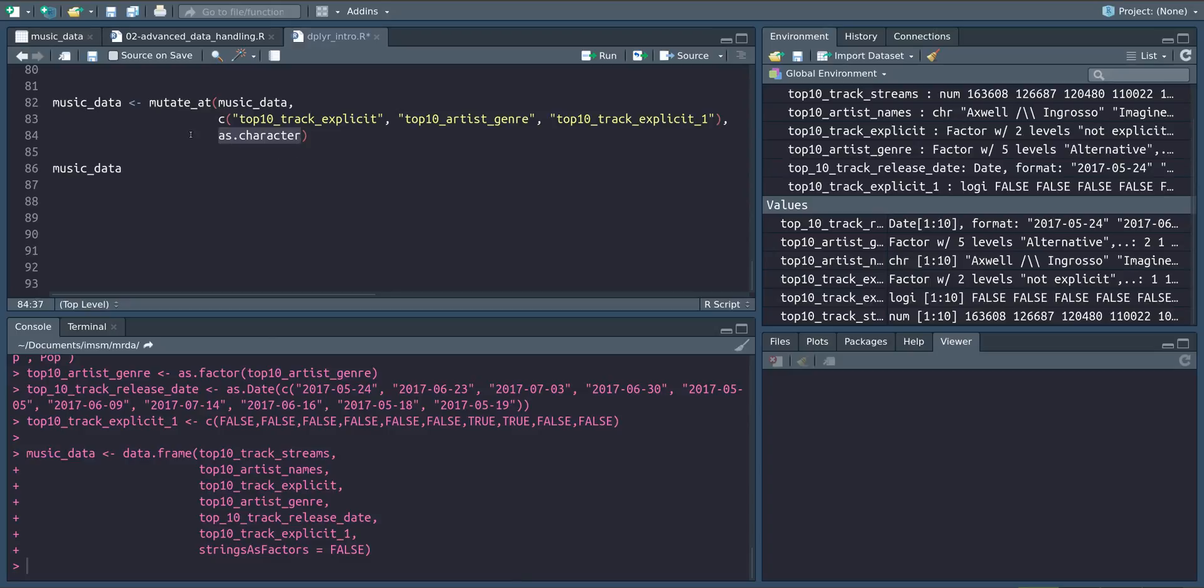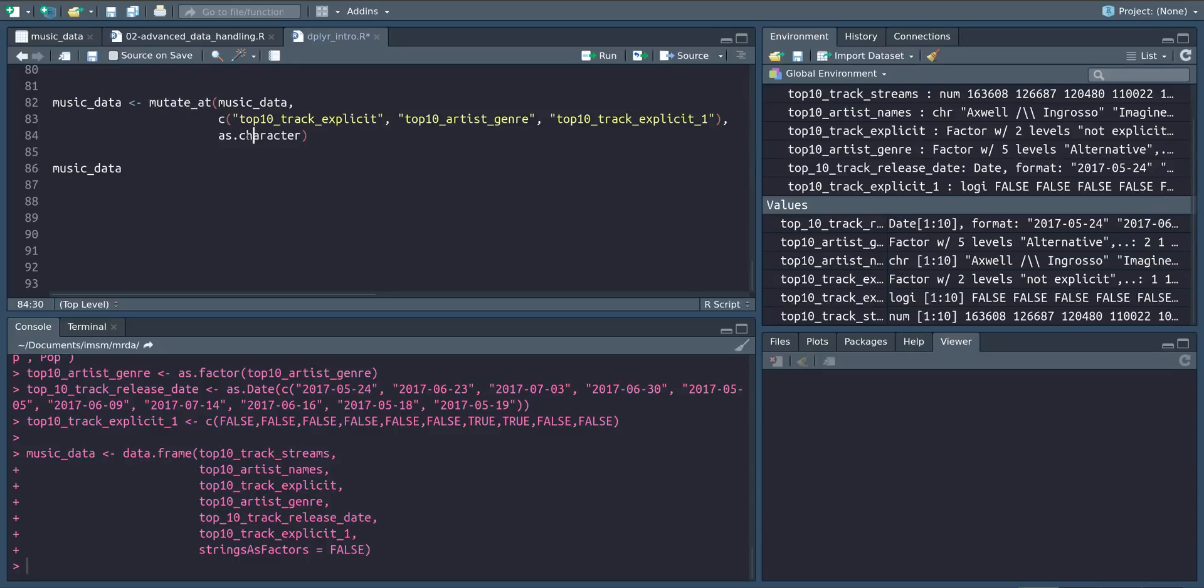Notice that this is really just the same as calling as.character and then track_explicit and overwriting it in our data set. However mutate_at makes this nicer by being able to pass a whole vector and then calling the same function on all of them in just one command.